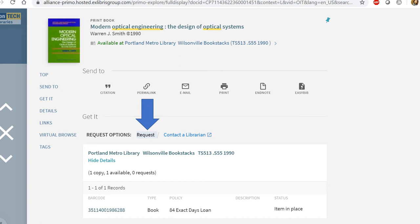If you don't see that request button, instead you'll see a yellow bar that says sign in for more options. Use the same information that you use to log into all of your Oregon Tech systems.